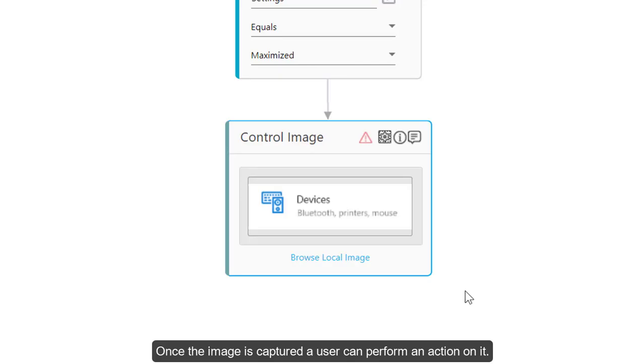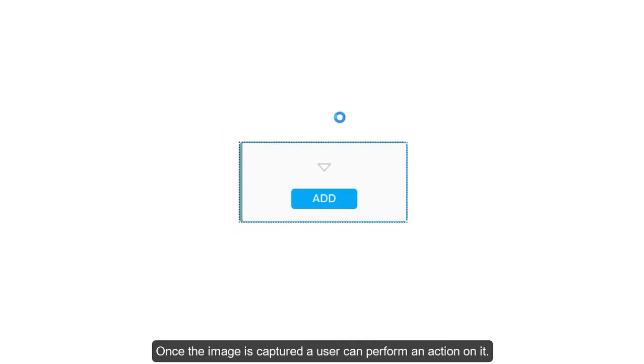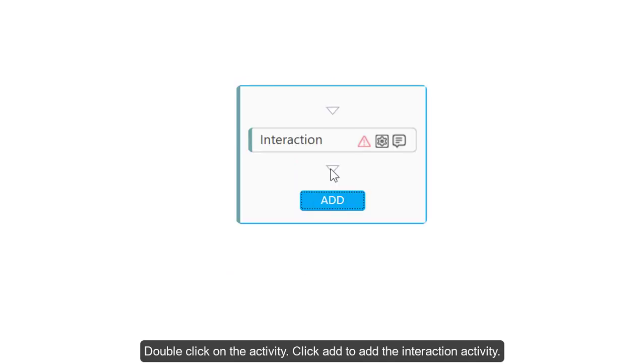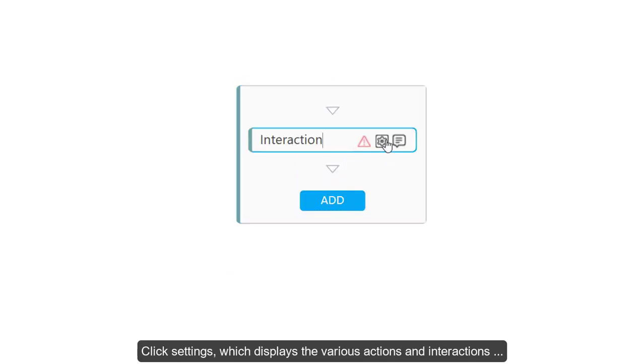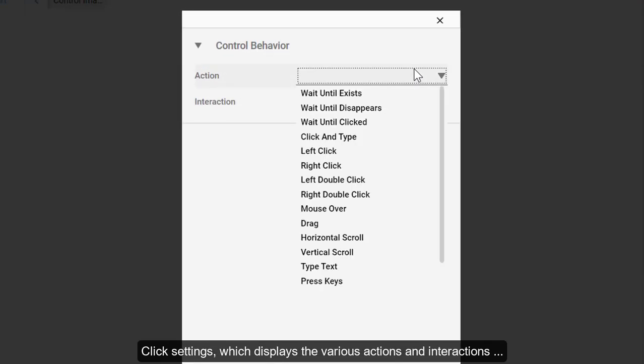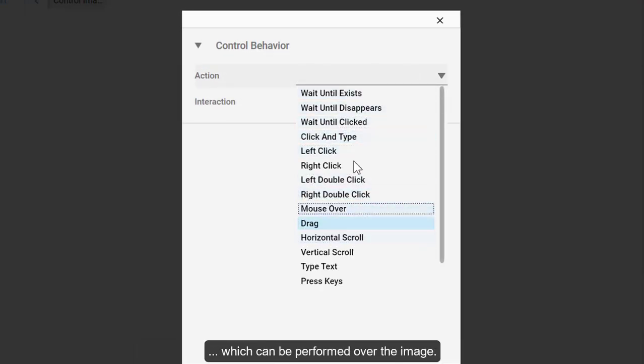Once the image is captured, a user can perform an action on it. Double-click on the activity. Click Add to add the interaction activity. Click Settings which displays the various actions and interactions which can be performed over the image.